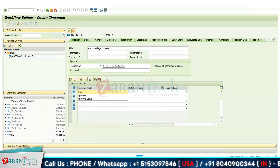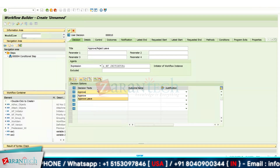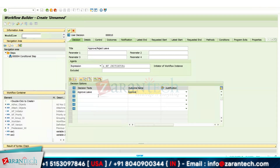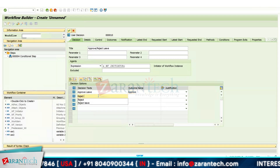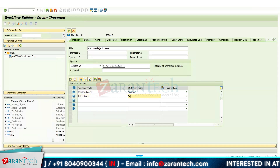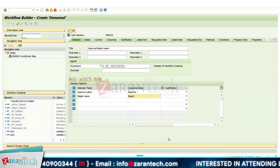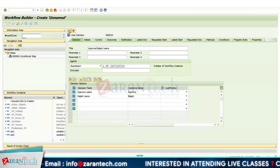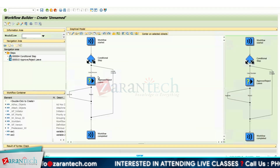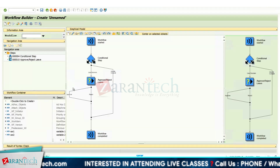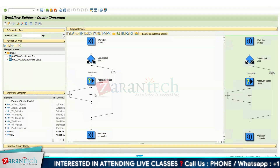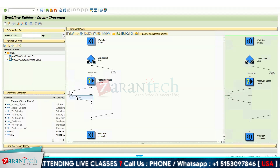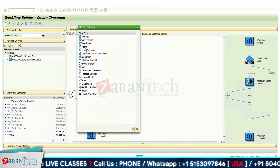In the decision text, I give 'Approve Leave' and the outcome name as 'Approve'. The second decision is 'Reject Leave' and the outcome name is 'Reject'. Click OK — the user decision has been created. On the basis of Approve and Reject, you are required to perform certain actions.